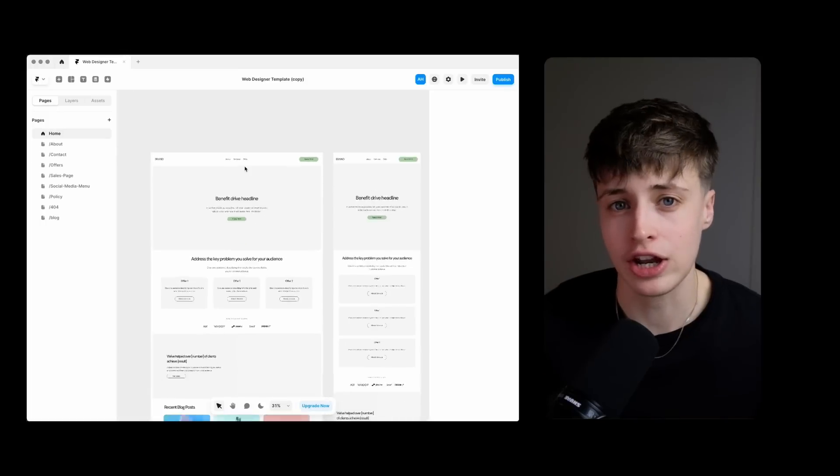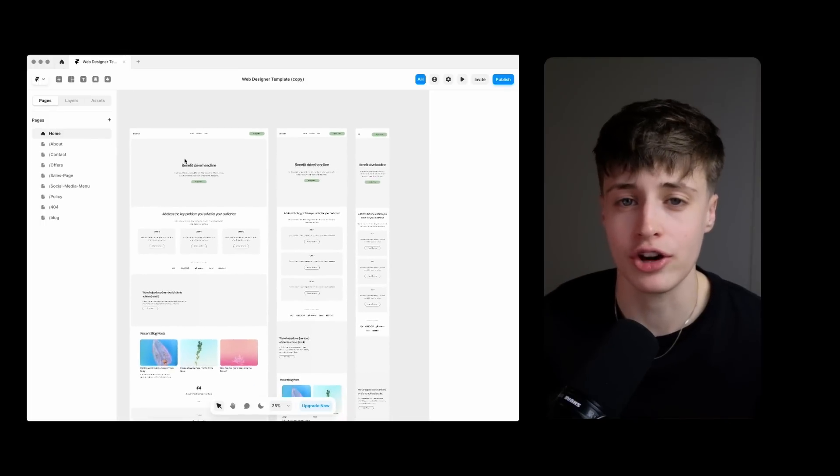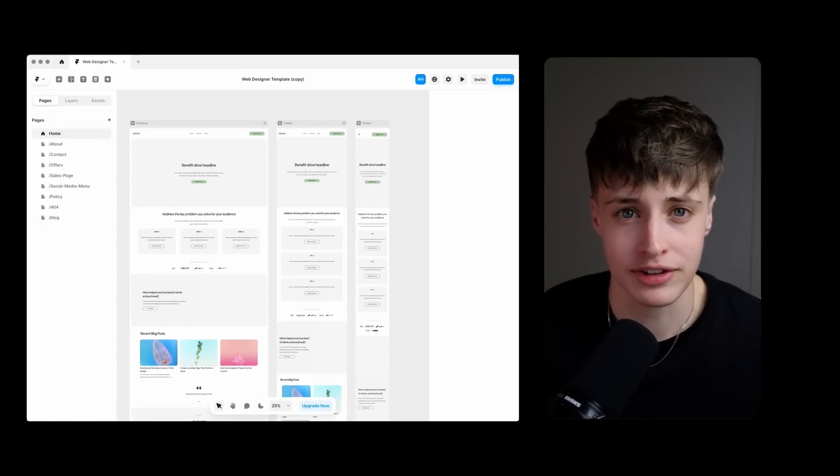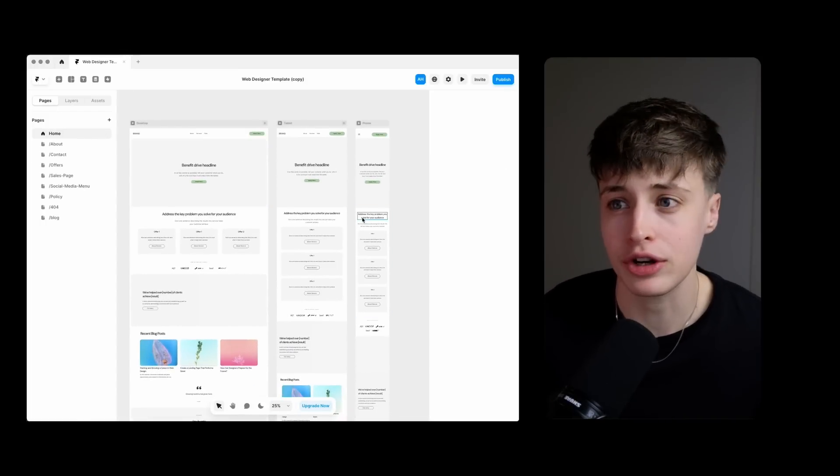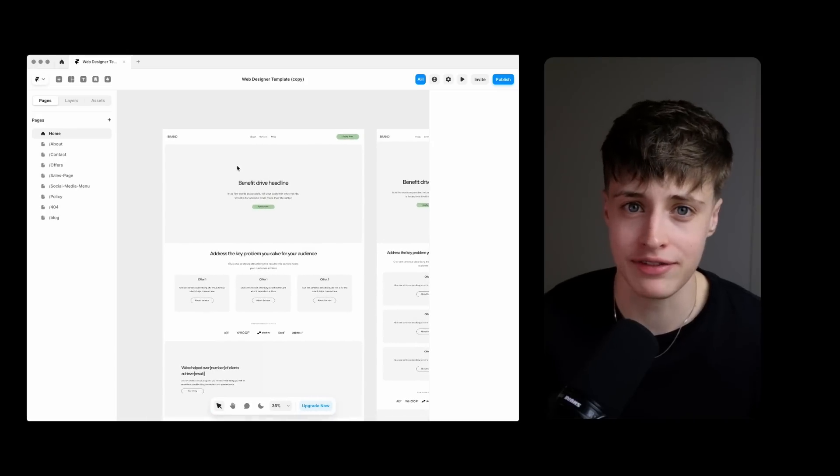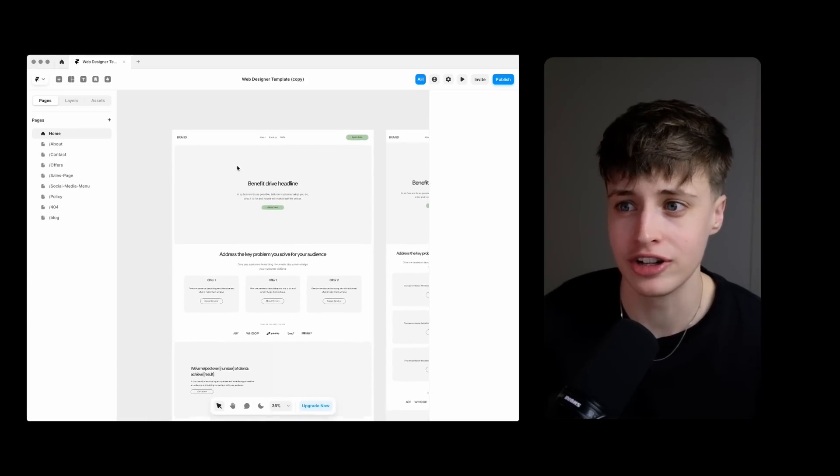The other thing that I always have ready to go are these website templates within Framer. As a web designer the last thing you want to do is start from a complete blank slate for every single project.